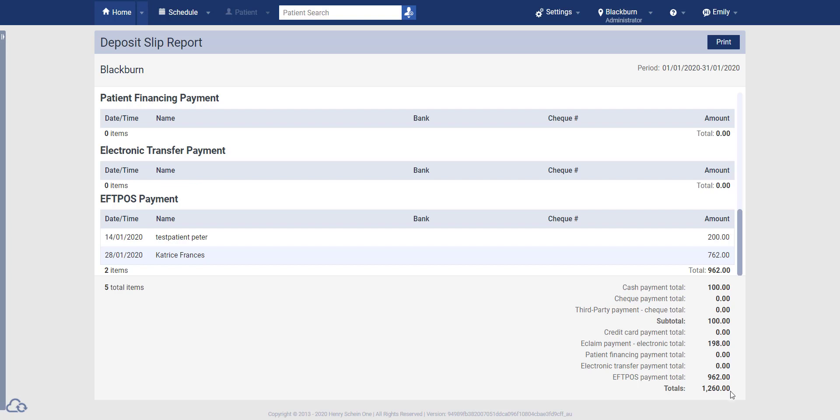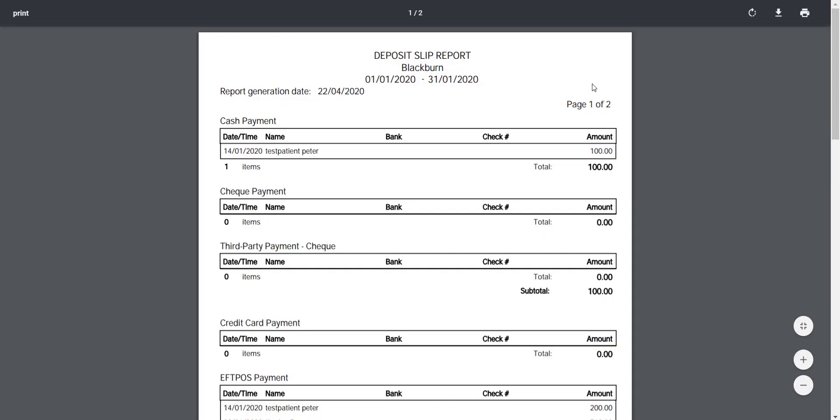The day sheet report will be covered in a later video. If you want to print the deposit slip report, come up to the top right hand corner and click on the blue print button. This will then open the report as a PDF file within Google Chrome, which you can then either download using this button here or print using the button to the right.